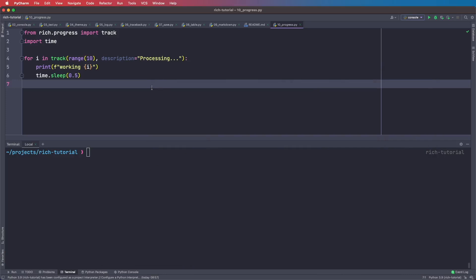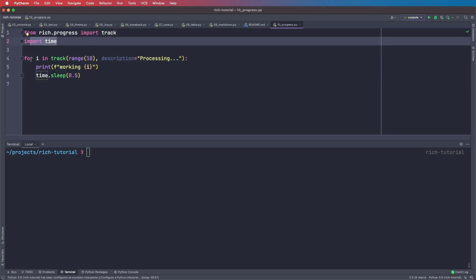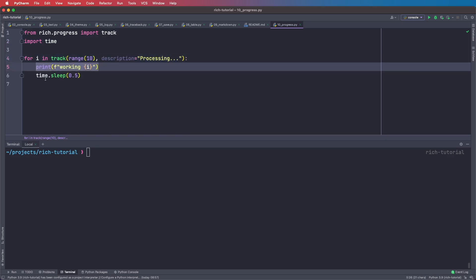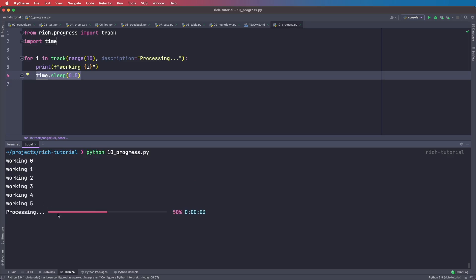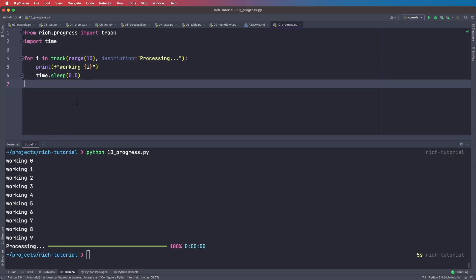The last feature is the progress bar. We say from rich.progress import track, import time, and in a for loop we wrap range in the track function, giving it a description. We do a print statement and sleep for half a second. Running this, we see the progress bar being updated with each step, and at the end it shows 100%. This is a really nice and simple way to display a beautiful progress bar in your terminal. There are more features available in the official documentation — the link will be in the description below.